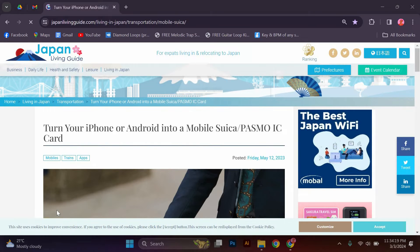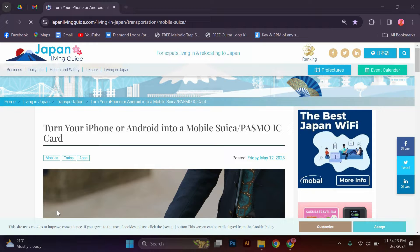Hello guys, welcome to my channel. In this video, I am going to show you how to add Suica to Samsung. It is a fast and easy tutorial.